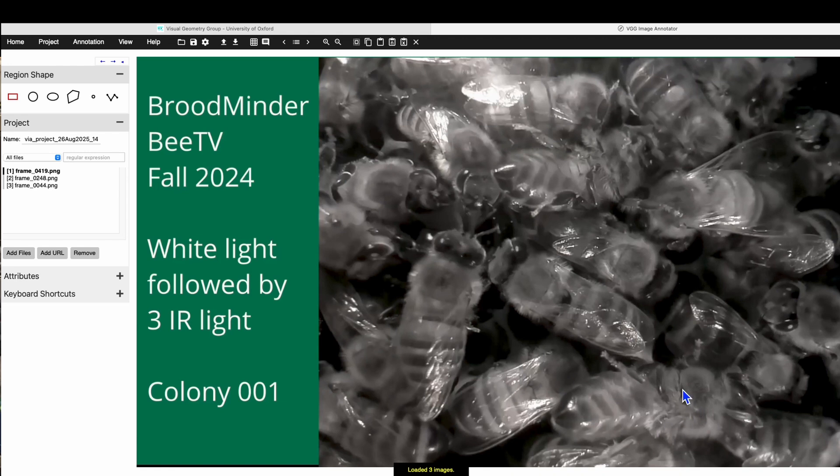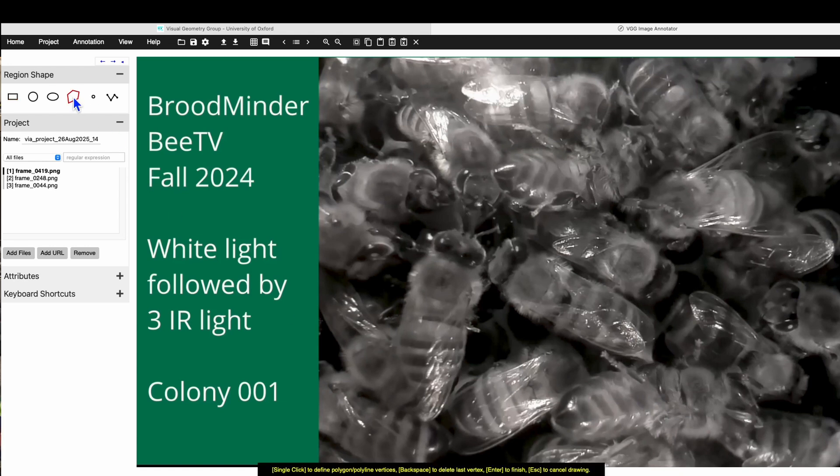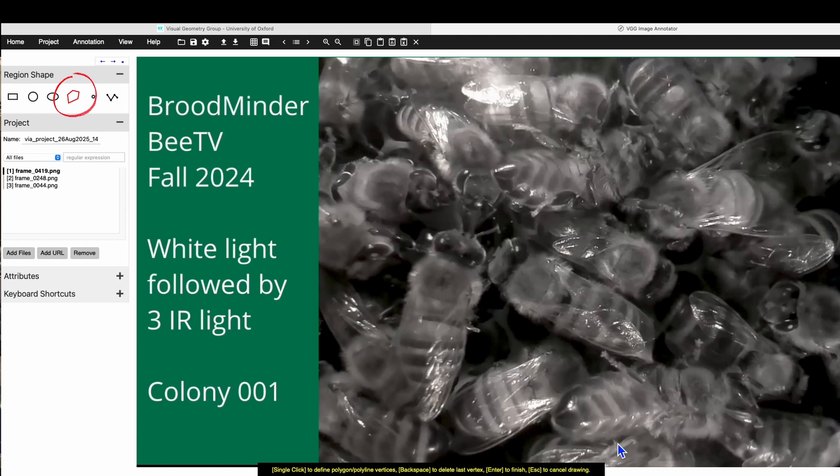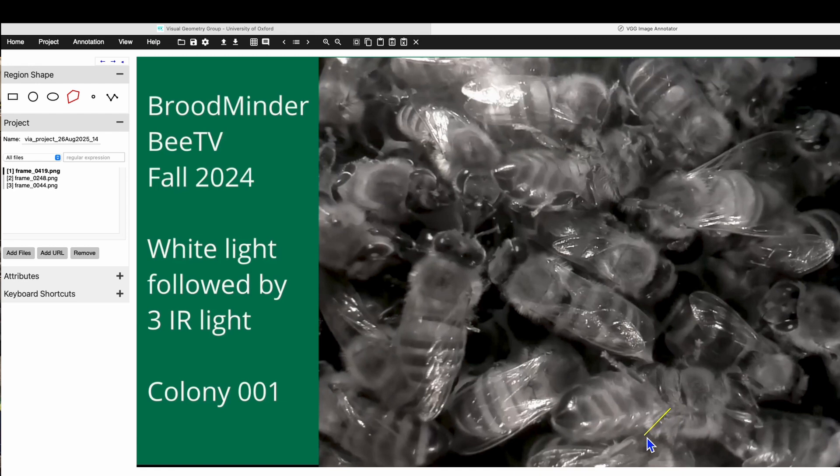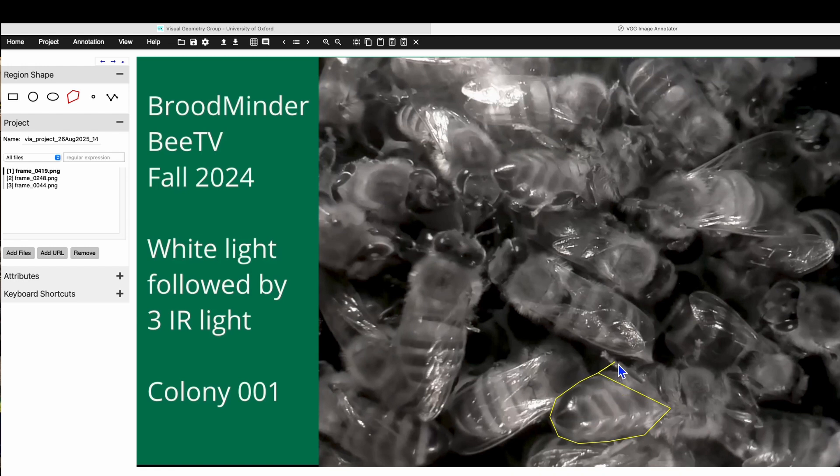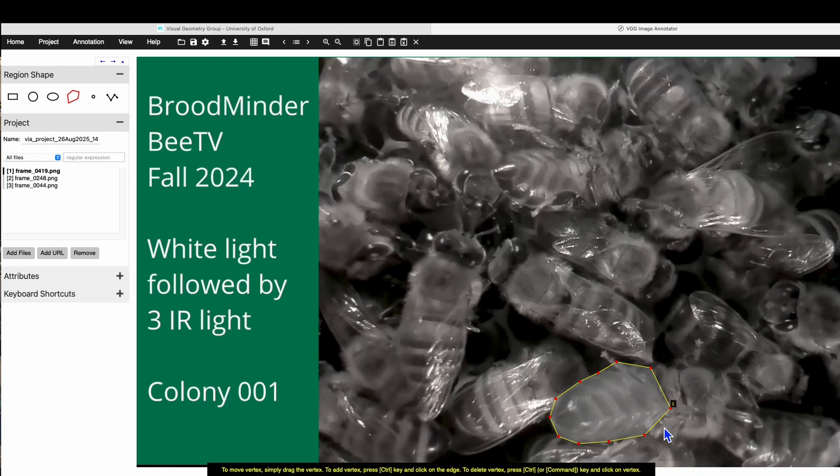So we're going to annotate these bees. We're only going to do the ones where the bee is showing us her belly. Now we need to use this tool here because this gives us our polygon. And for this bee, you see that she's up against this bee down here and this bee here. So we don't want to confuse the AI about where a belly is or isn't. So we just start outlining it. Here we need to stay in nice and tight until we get up here. And then we hit enter.